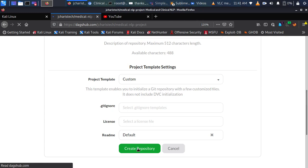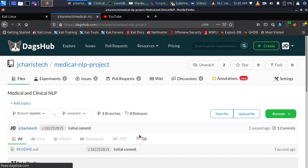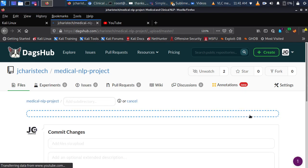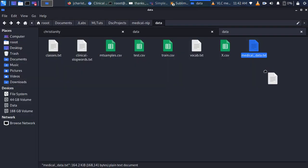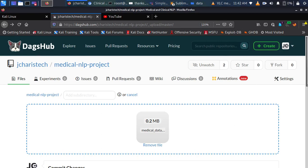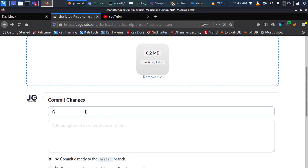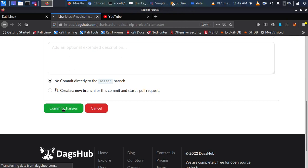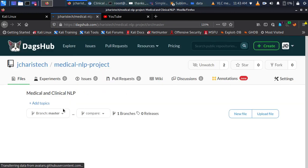From there we're going to see how to add some data and do some annotations. Before we move to the annotations option, let's first upload the file using the web interface. I'll upload a very simple medical dataset and then we'll see how to do some simple annotations. So I'm uploading a small sample of medical data and then I'll commit the changes. The first step is to have your data in your repository.